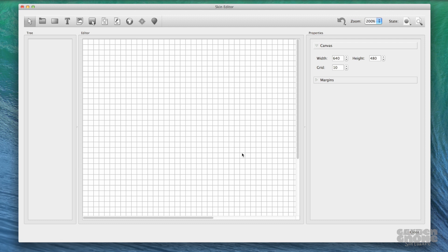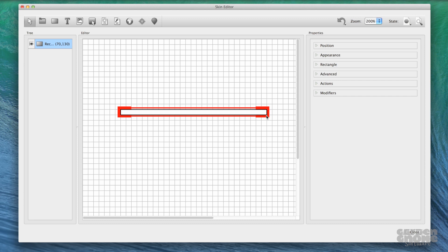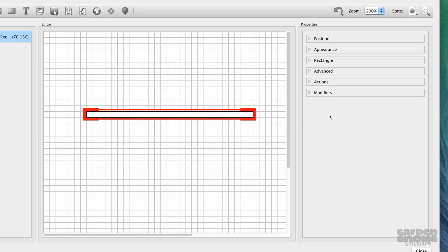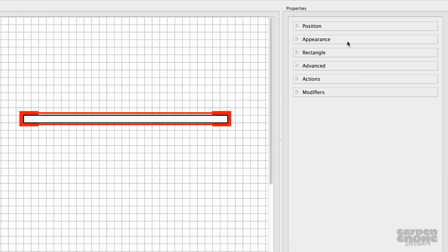Using the Rectangle tool, draw the full length of the bar. I want this loading bar to grow in length from left to right, and this will be done with scaling, so the first parameter to change is the anchor for scaling.